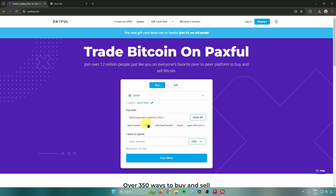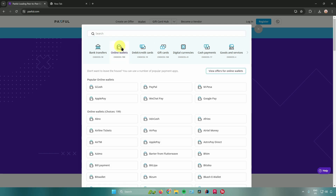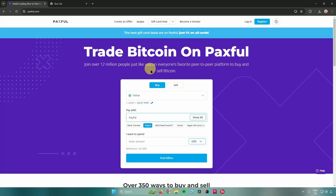After selecting USDT, you want to select your payment method. You can either click on PayPal directly, or click on 'Show All' to see the different payment options available. You can find PayPal under 'Online Wallets' — just click on PayPal there.